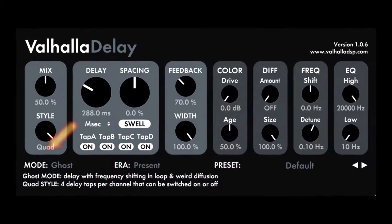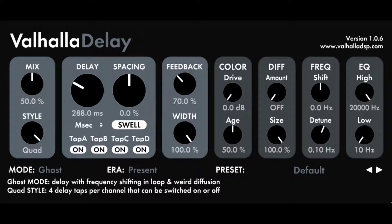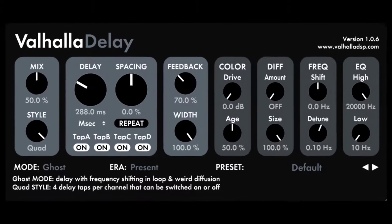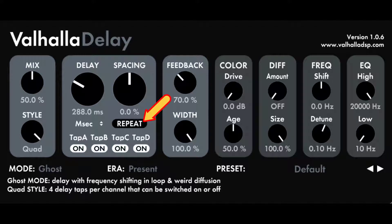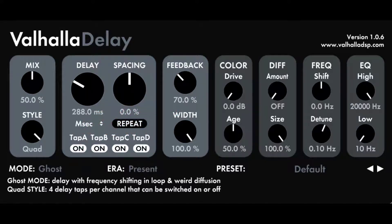Quad Mode. Repeat and Swell in Quad Mode control whether the feedback comes from a single tap (Repeat) or from a sum of all the active taps (Swell). Repeat is useful for getting repeating tap patterns in the echo response. Swell is useful for creating the resonant multi-head sounds of older tape echoes, or pseudo reverb sounds when spacing is turned up. Tap A, B, C, D in Quad Mode enable or disable the taps associated with their position — Tap A is first, Tap D is last.